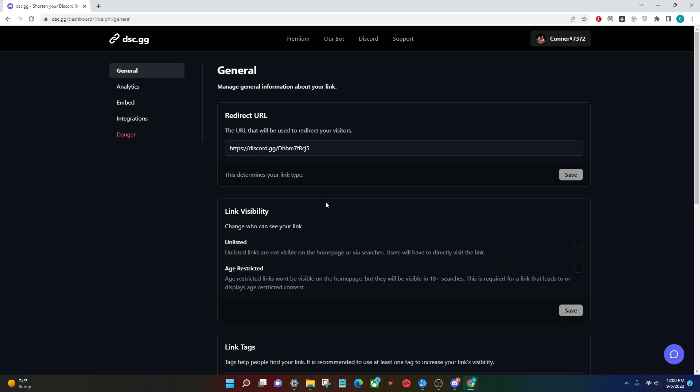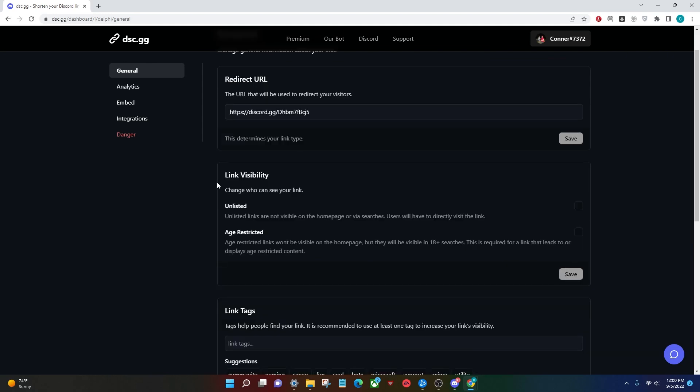Once you've created the link, you're done, unless you want to dive into this a little bit more. Once you've created the link, you'll be redirected here and you'll have a couple options to pick and choose from. So if you want to set the link to unlisted, it won't show up on the disc.gg website for other people to see.